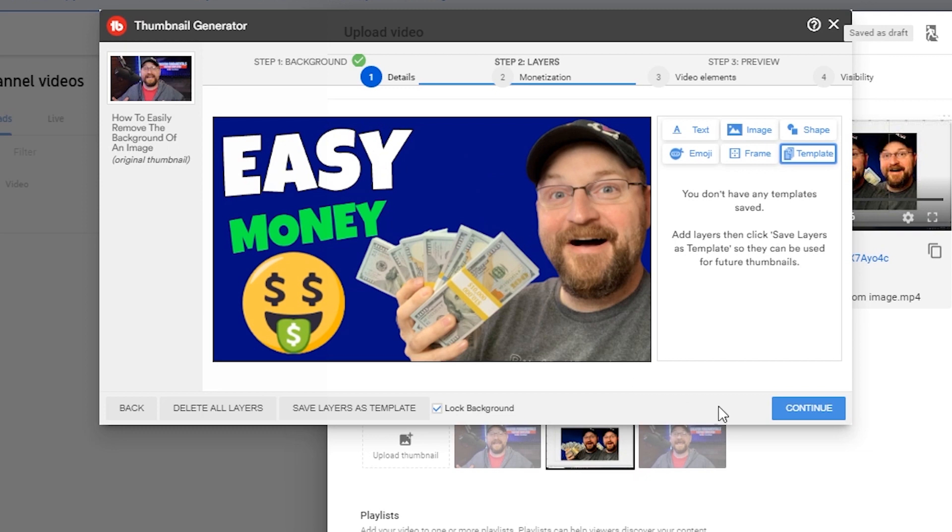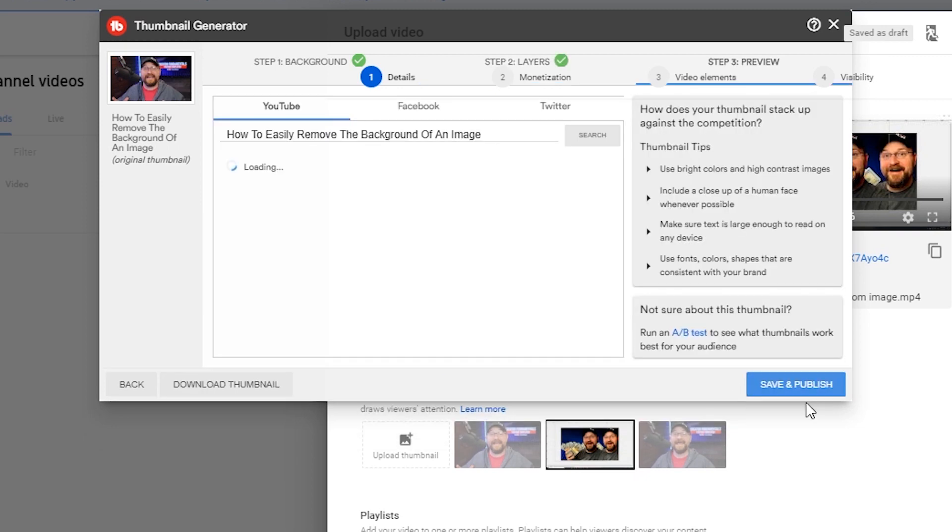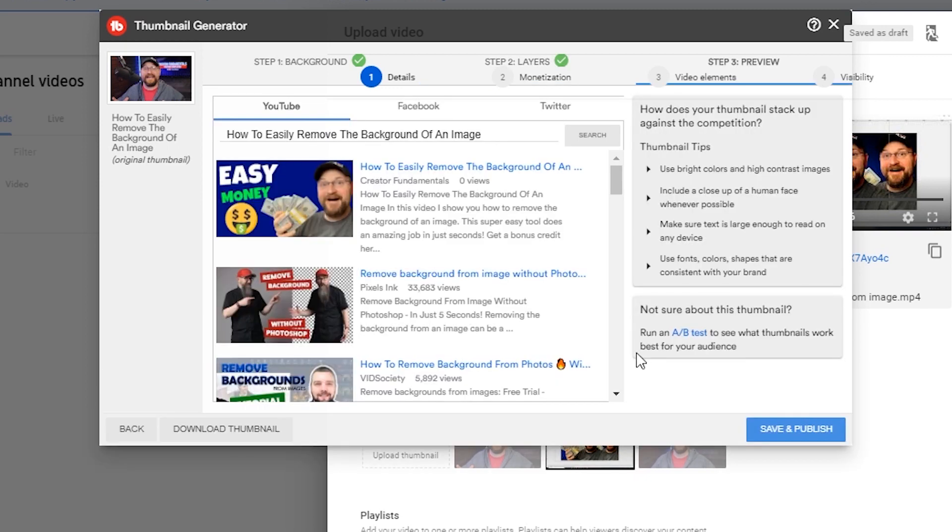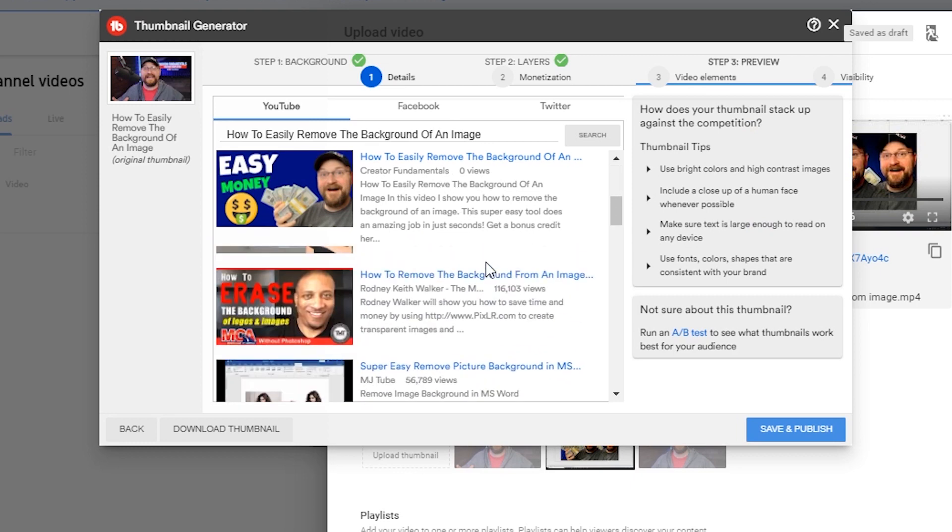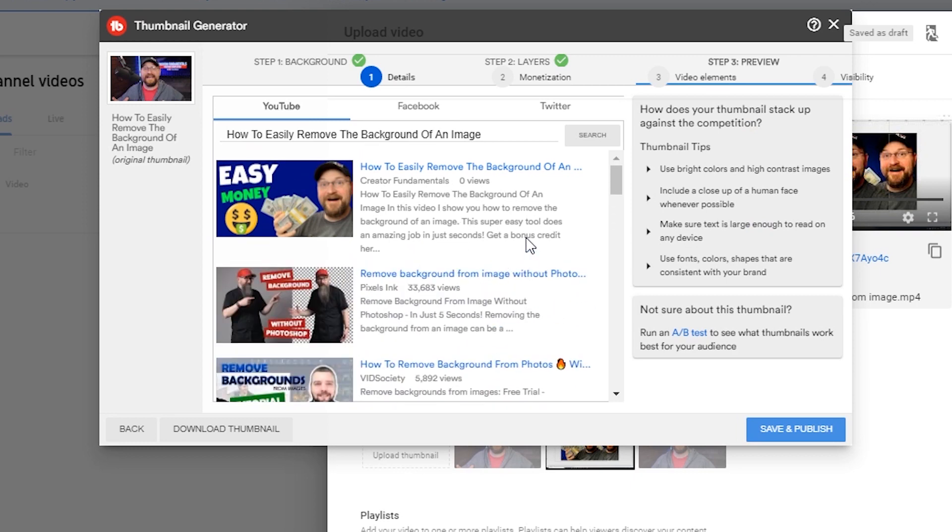And then when you hit continue, it's going to show you how that particular thumbnail is going to look against some other thumbnails on the given topic.